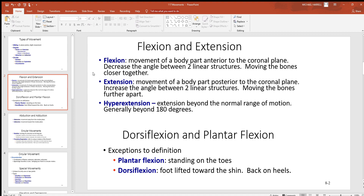Let's look at an example. If you have one of your upper limbs straight down at your side and you bend at your elbow, you've got two linear structures — the humerus in the brachial region and the radius, ulna, and hand. If you're flexing, you're bringing your hand up, moving those two straight linear parts closer together. If you take your hand back straight down at your side, you're increasing the angle between the upper limb and forearm — moving the bones further apart.